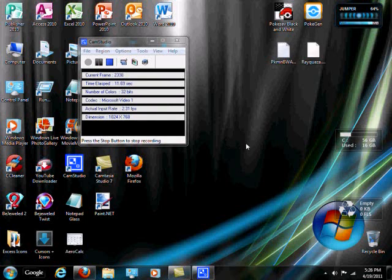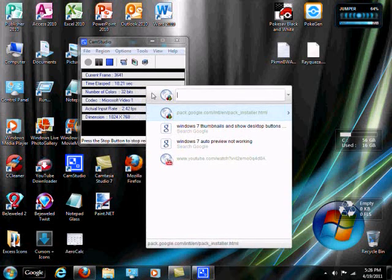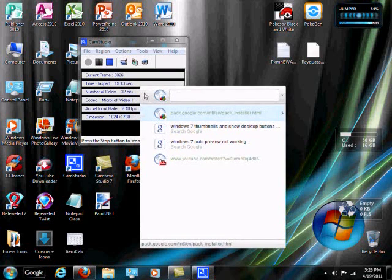Hey, what's going on YouTube? This is Kirby365939 here with you today, and today I will be showing you how to get the good old Google search bar back in Windows 7.